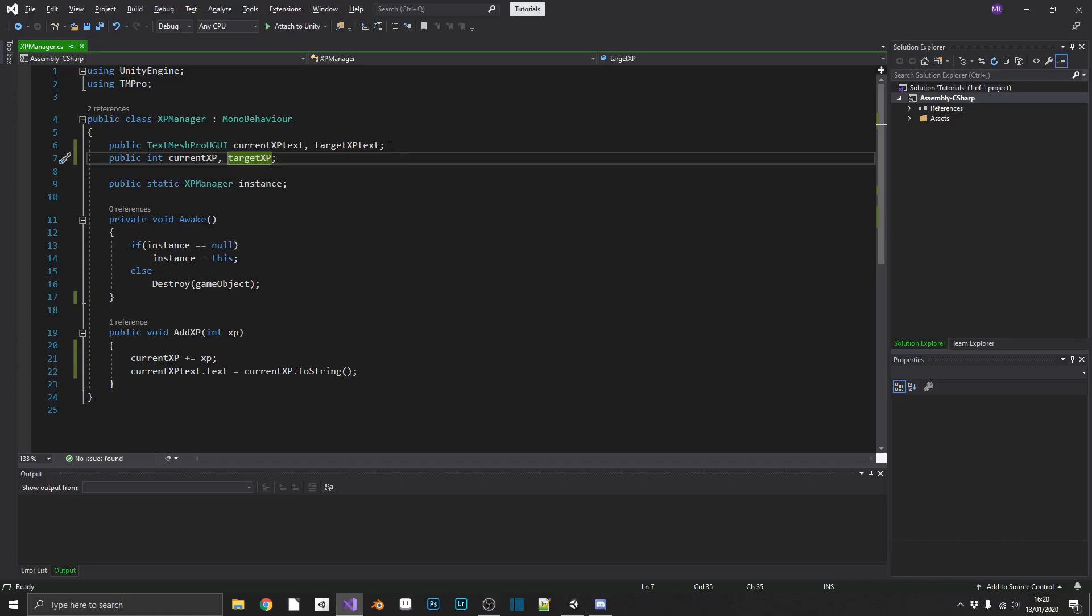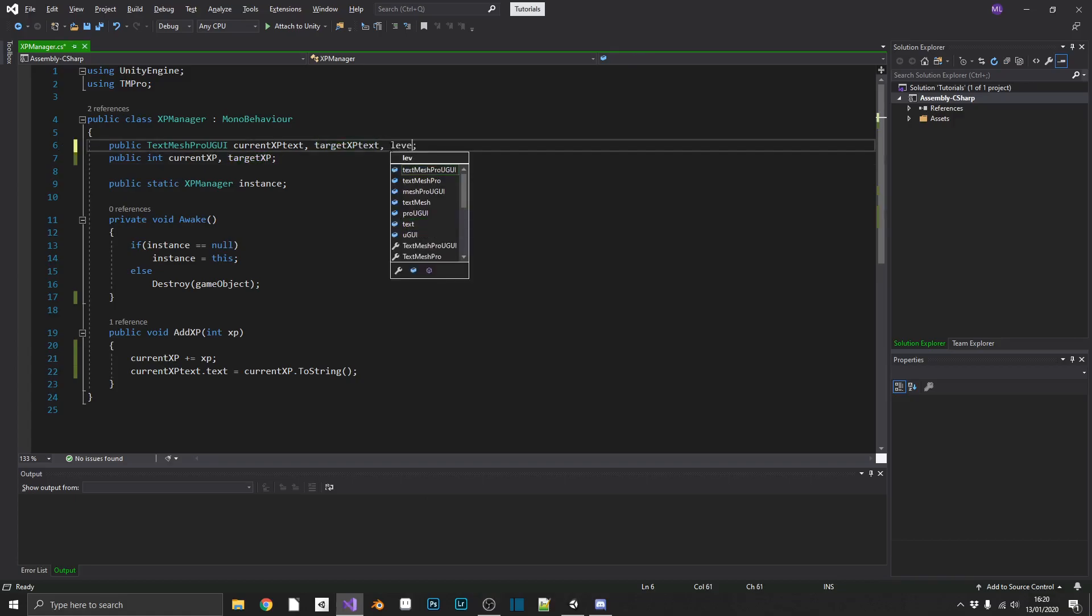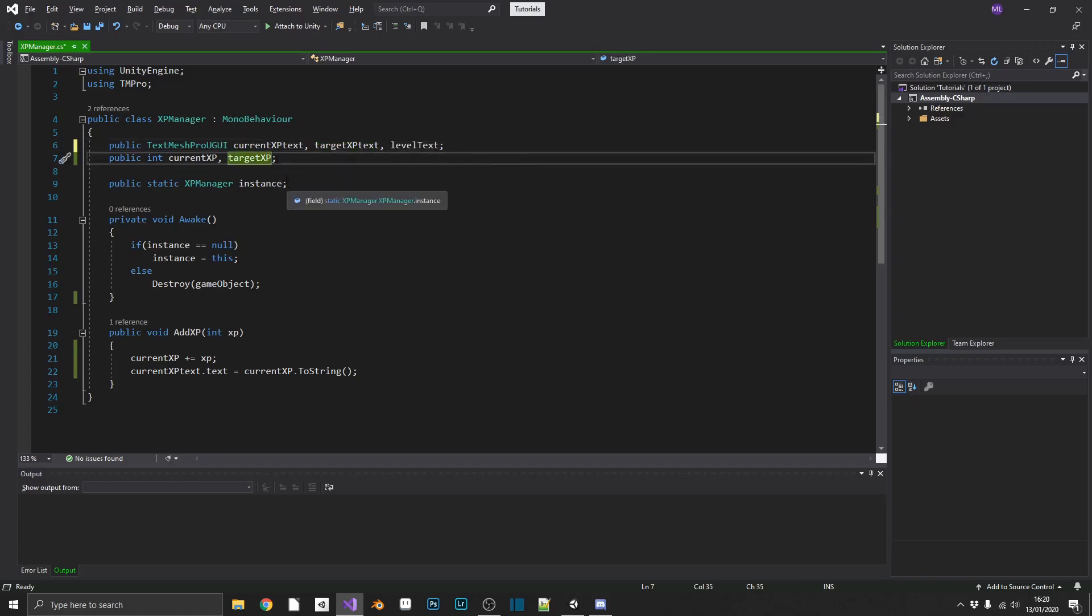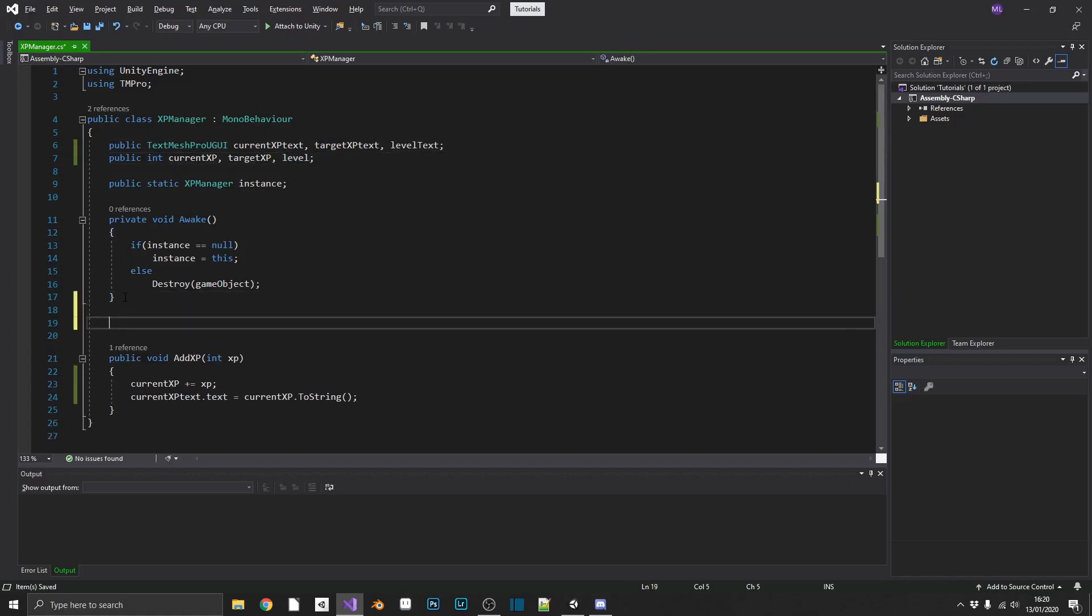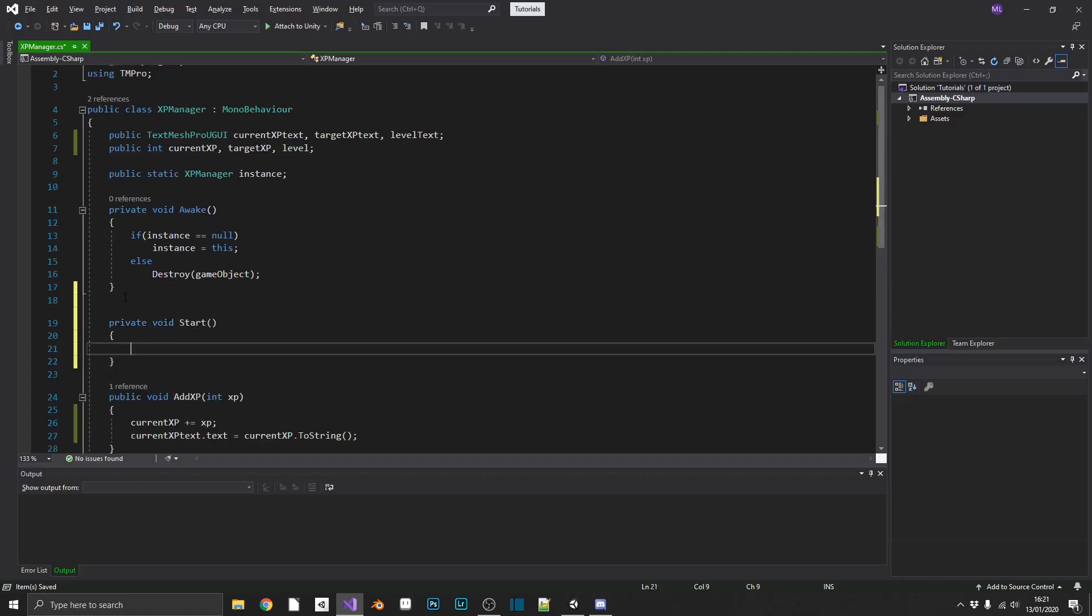And we're going to add a reference to our leveling components. So we'll add a levelText, textElement, and a levelInteger. We're also going to want to initialize all of our UI. So if we add in a start method, we can...